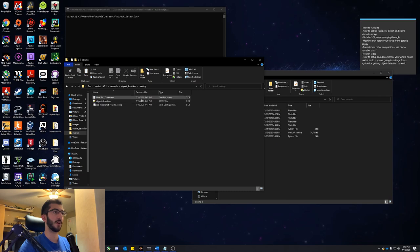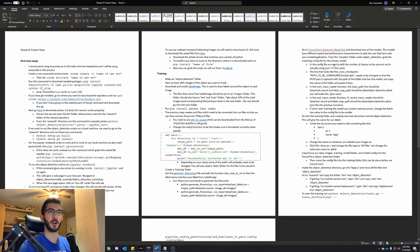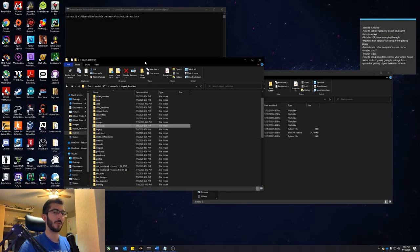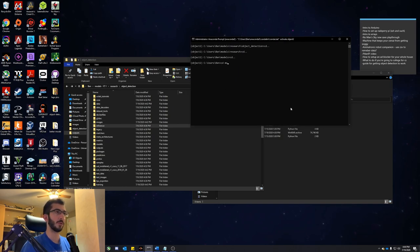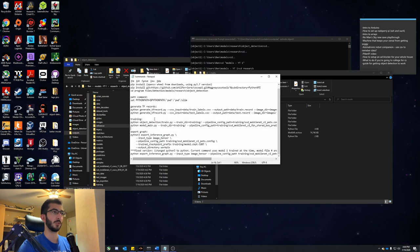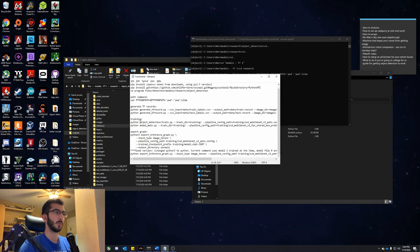Close that and we can see it created the new pbtxt file. Get rid of the original text file and that should be all set. Now let's start the training. I need to move back to the correct directory — into our models folder, then into research, and then into object detection. We'll run the set Python path command — it's good to do every time you run this. Then we're going to run our training. I'll post these commands in the description below because they're kind of long.